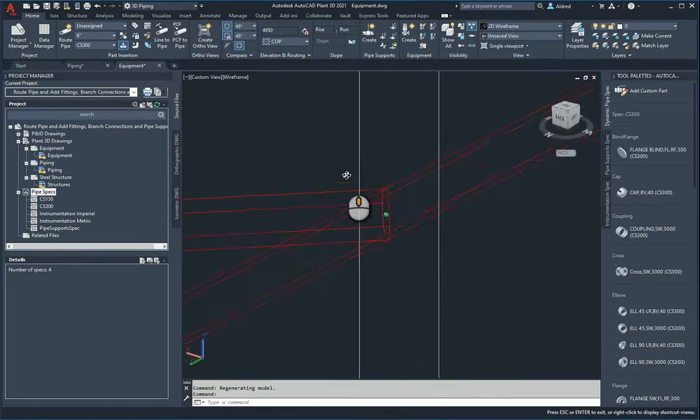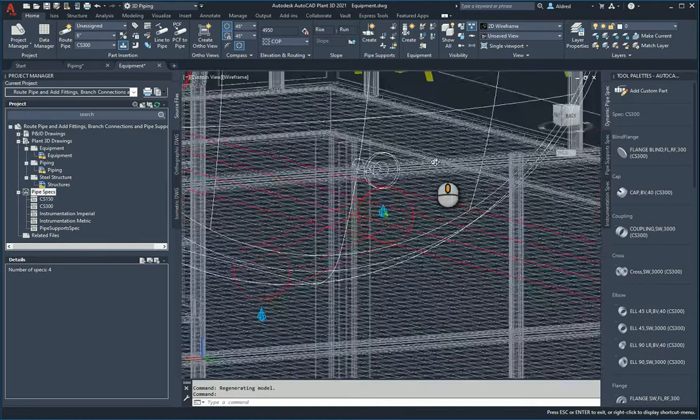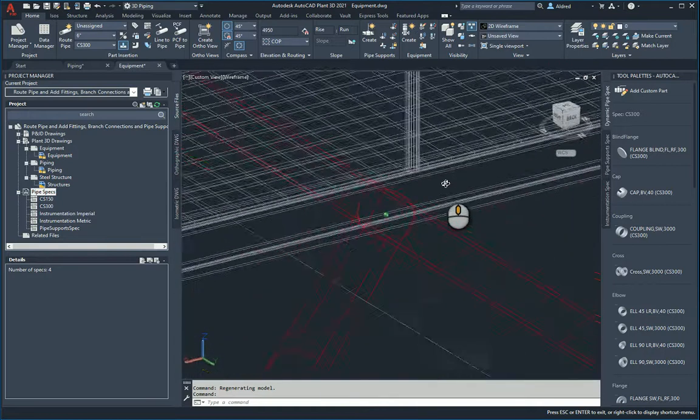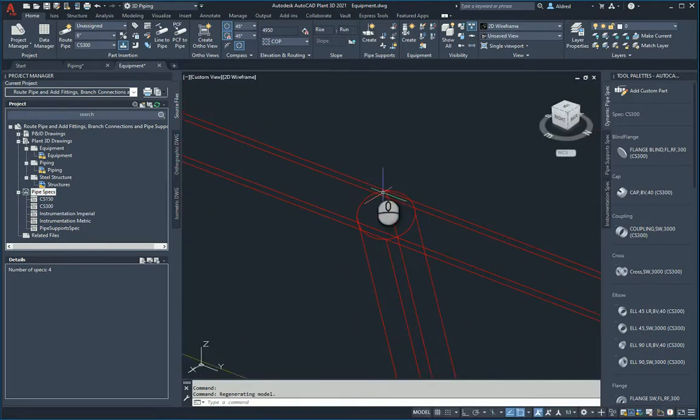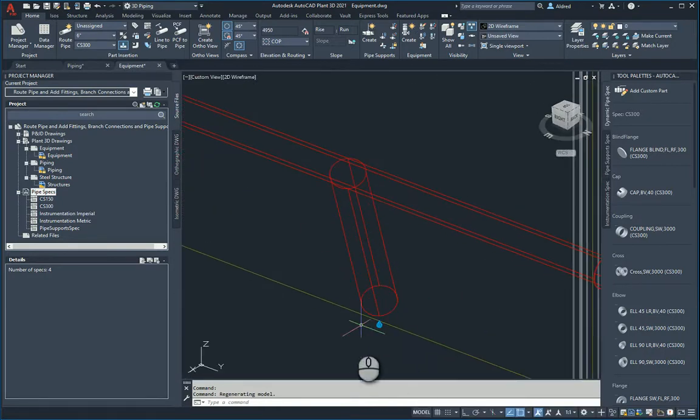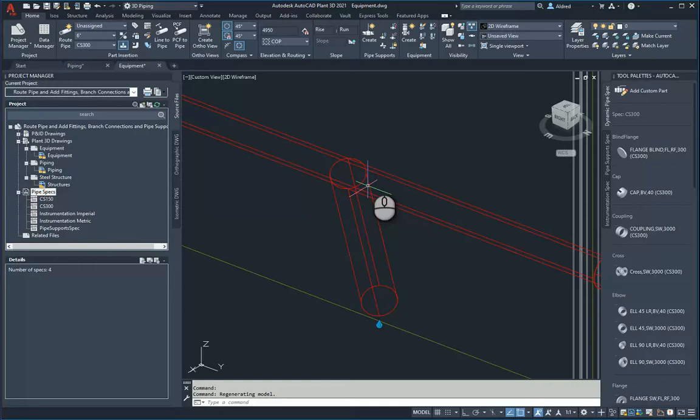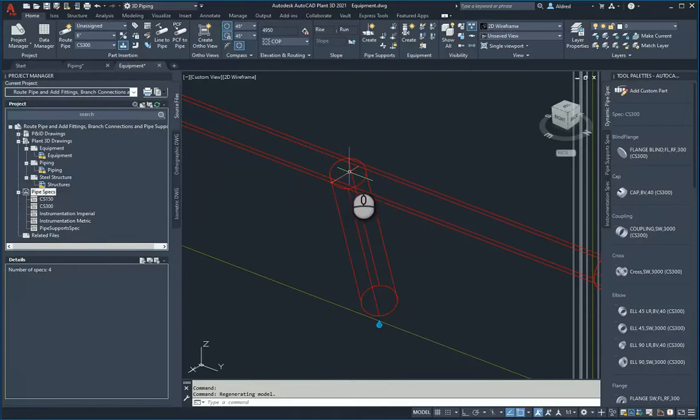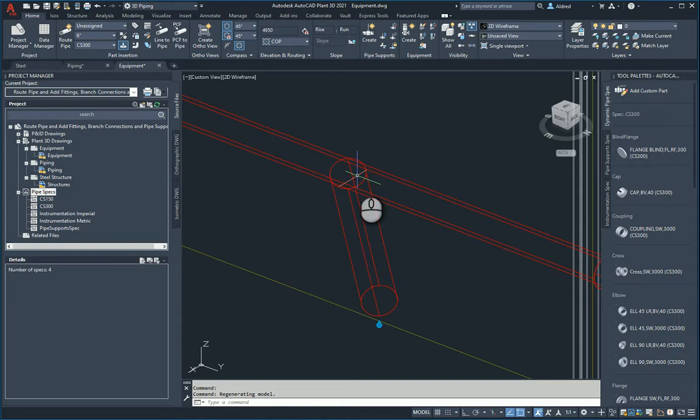One thing that tells me that it has been done correctly is there's no water droplet there. If there was a water droplet, then it would tell me that it's actually not stubbed in, it's not connected to that pipe at all.